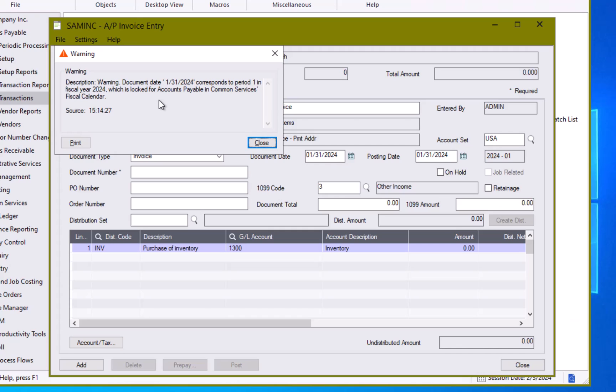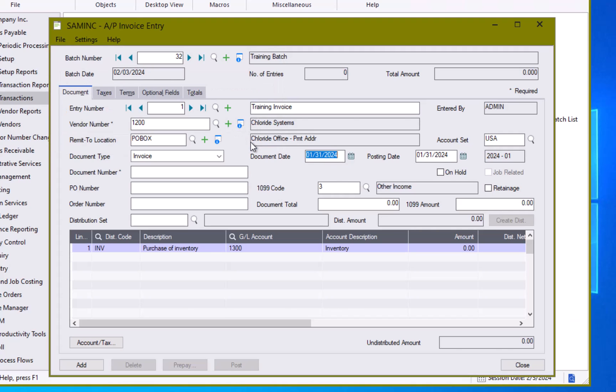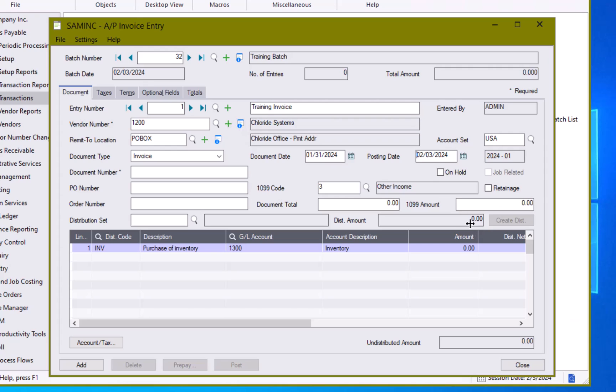So I know at this point if I try to post this transaction it would error out because this period is locked. However, I want to date my document this older date so that it comes out properly in the aging. So what I can do then is mark that as posting today and have my entry hit my February accounting books, but from a document perspective and an aging perspective it's going to age as of the 31st.